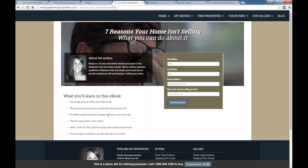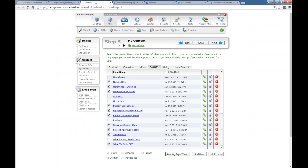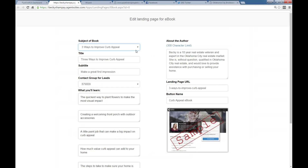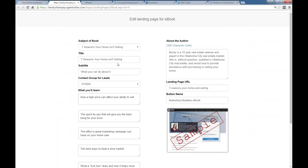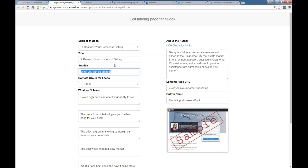You can either include your signature in the message or have it built dynamically by having whatever information is here. I would probably include the web address so that way, if they're getting it through their email, they'll be able to get back to your site and remember, 'oh yeah, it was Pipeline ROI properties that I saw with Becky.' That way they've got your web address, phone number for contacting you — if you have your cell phone you can do that too, or if you just want to keep the office number. So we're going to save and activate that.